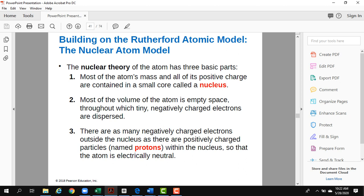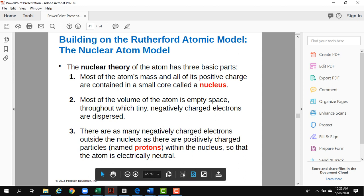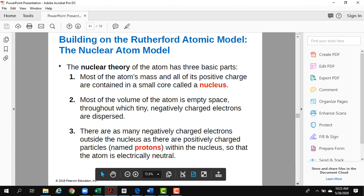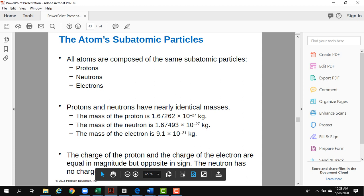Rutherford's nuclear theory is still the accepted model today. Most of the atom's mass and all of its positive charge are contained in a small core called the nucleus. Most of the volume of the atom is empty space, and many negatively charged electrons exist outside the nucleus. So the atom has a nucleus containing protons and neutrons, with electrons surrounding it.